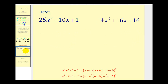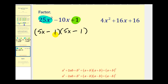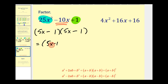Here we have 25x squared minus 10x plus 1. Notice the first term is a perfect square and the third term is a perfect square. Since 25x squared is the same as 5x raised to the second, we put 5x here and 5x here. Since 1 squared is equal to 1, we put a 1 here and a 1 here. We have a difference in the middle, so we try minus here and minus here. The inner product is negative 5x and the outer product is negative 5x, which gives us negative 10x. So it checks — it is a perfect square trinomial — giving us the quantity 5x minus 1 raised to the second.